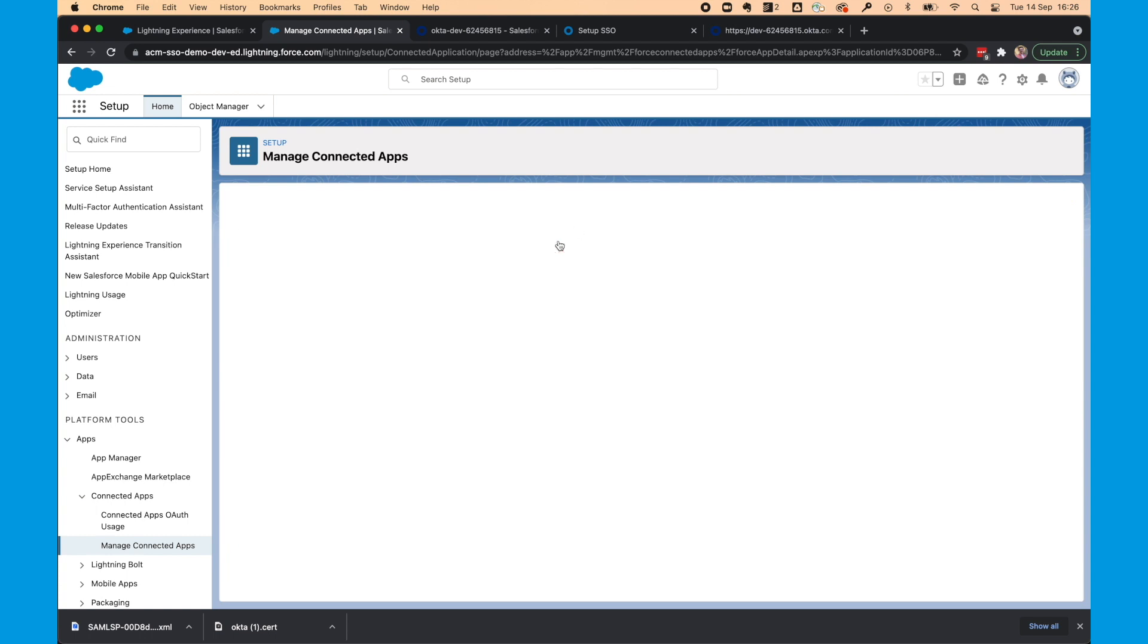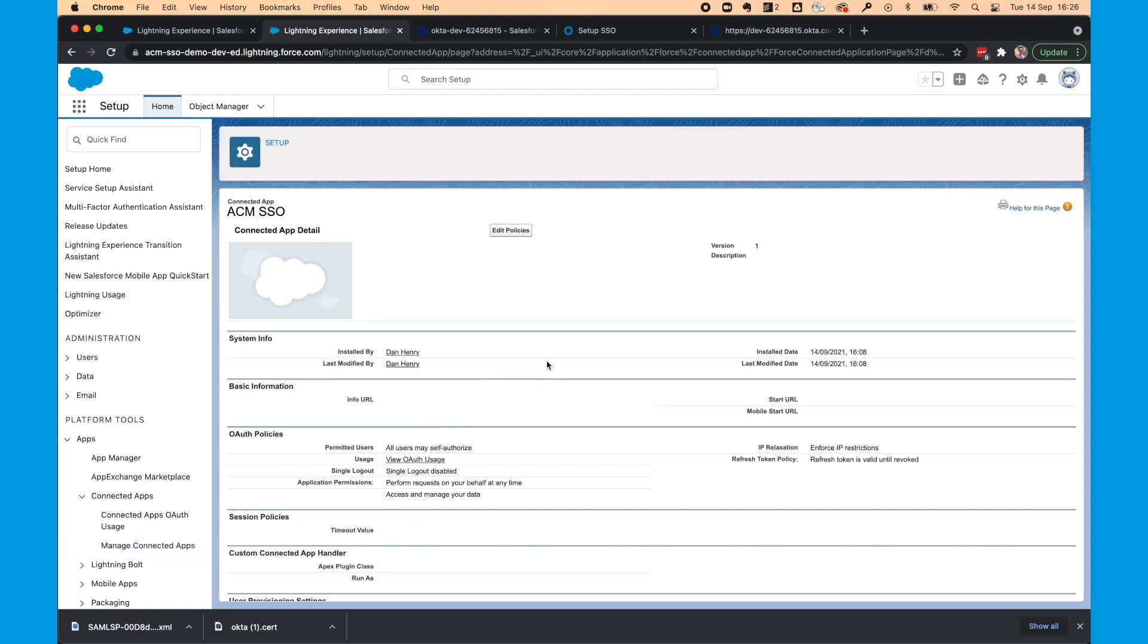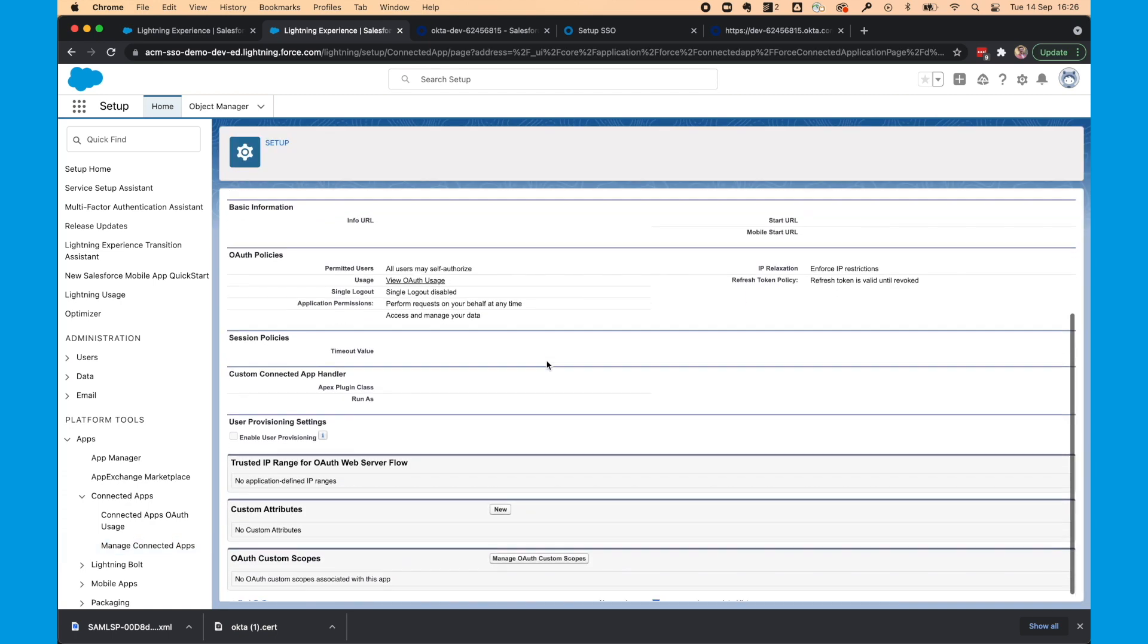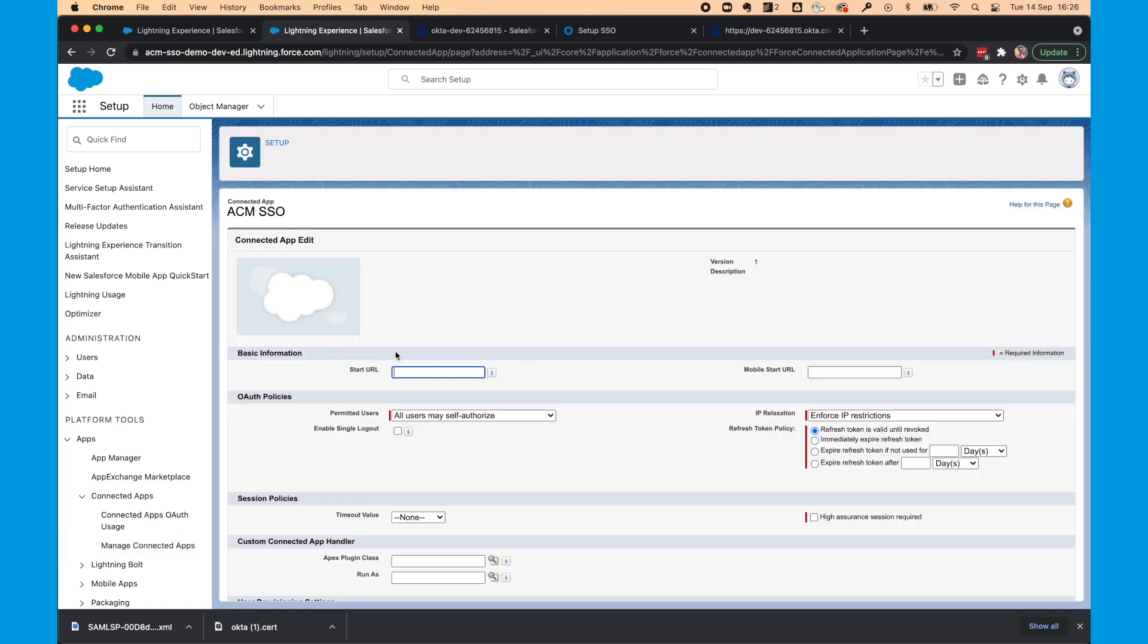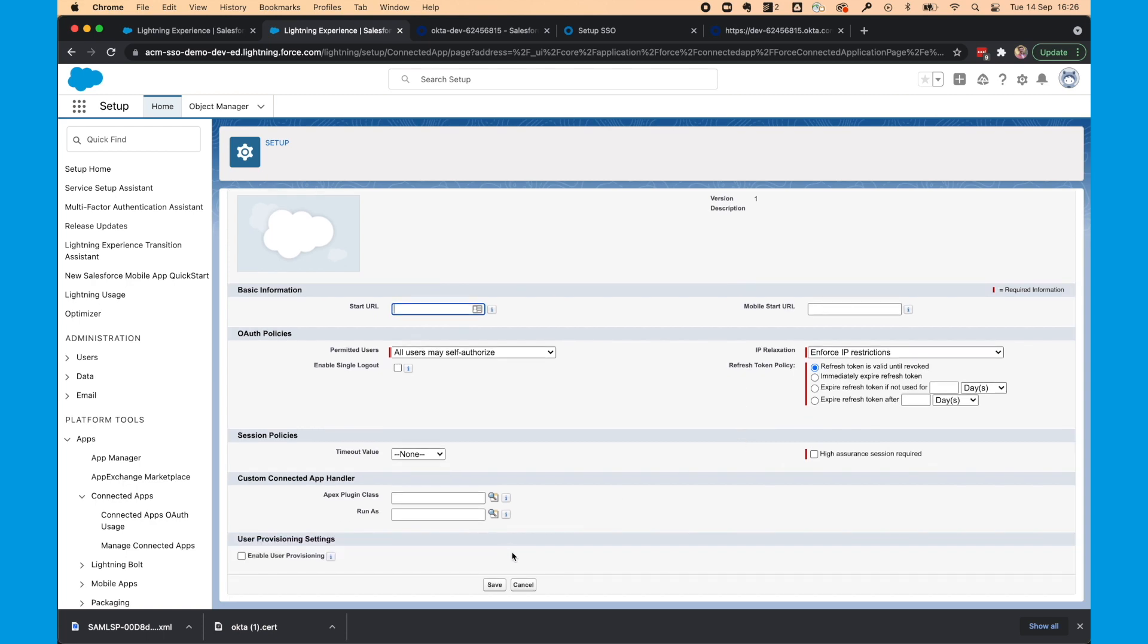And next we're going to check how long the refresh token is valid for. So we'll select manage. And I click edit policies. And we can see refresh token is valid until revoked. So that's what we want to keep. So we'll select cancel.